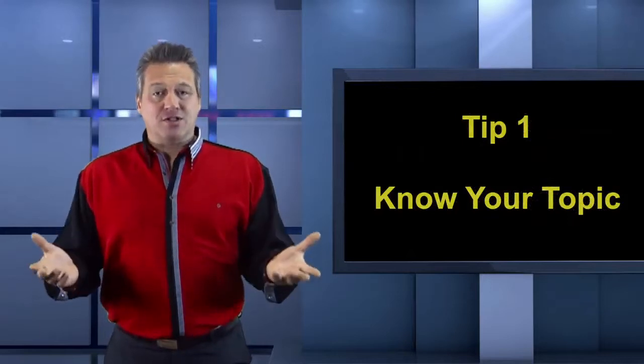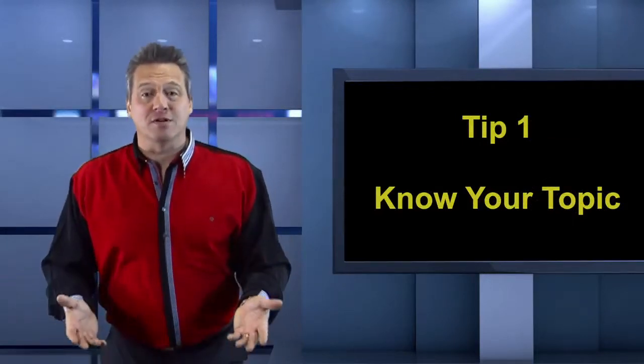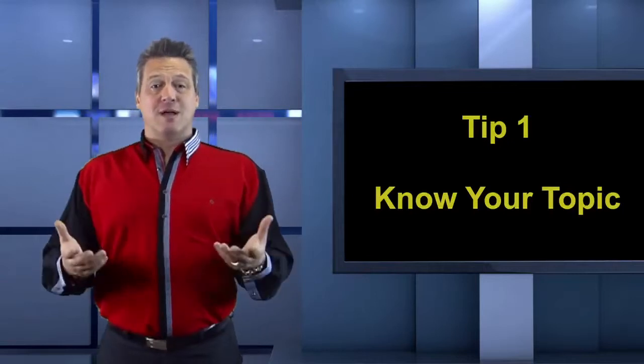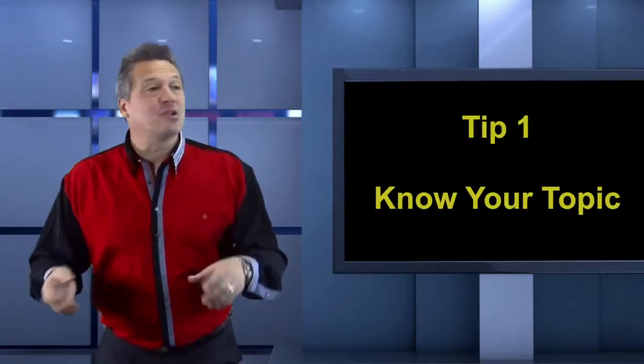First of all, tip number one: know what you're speaking about. That's obvious. If you don't know what you're speaking about, you're going to be nervous. But when you know the topic, the subject, you're so much more confident doing it.